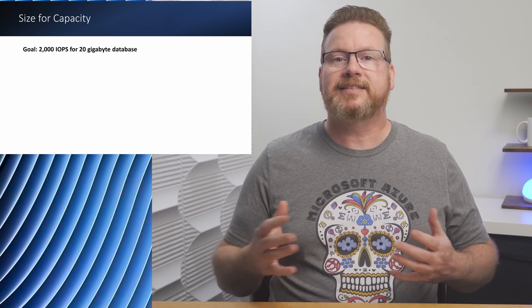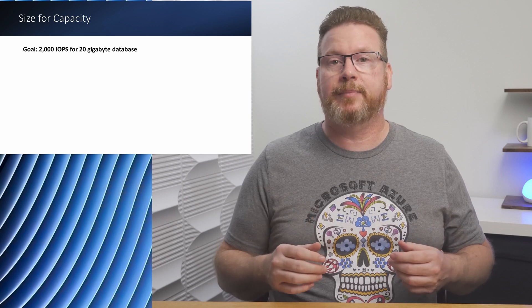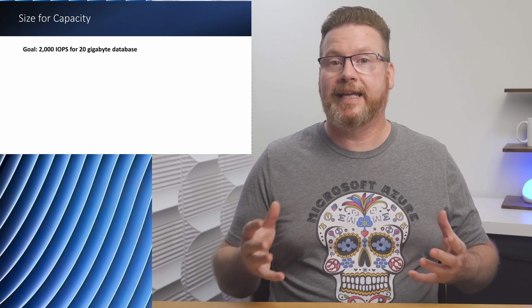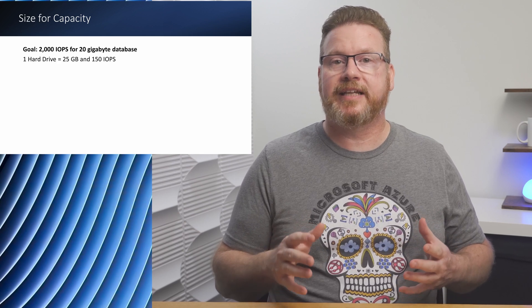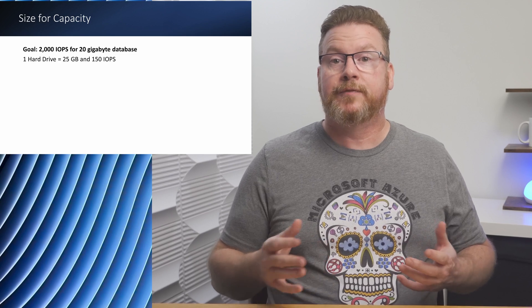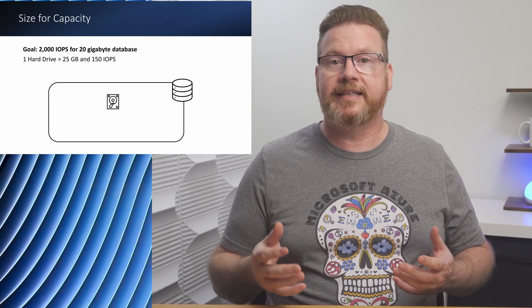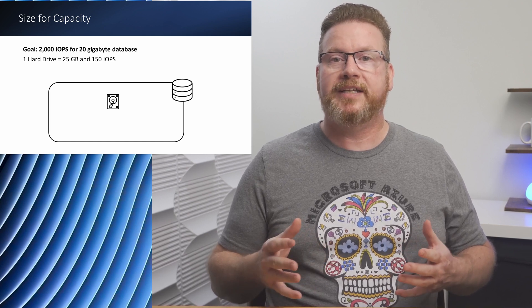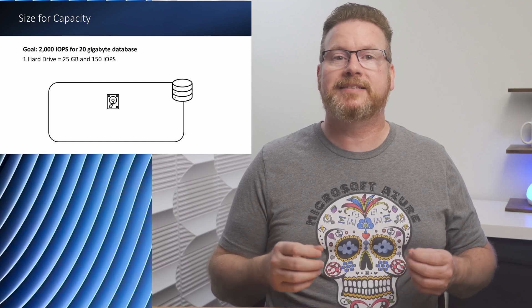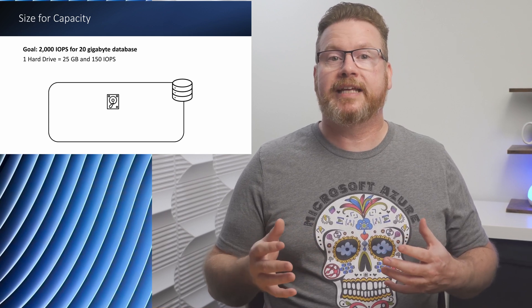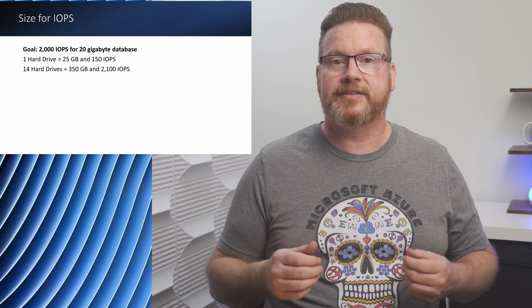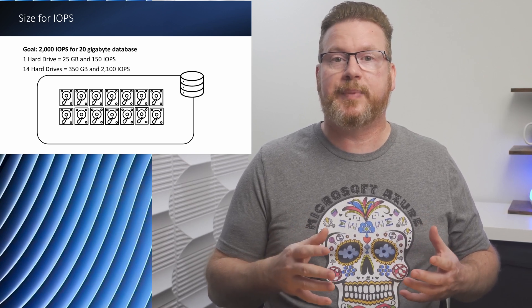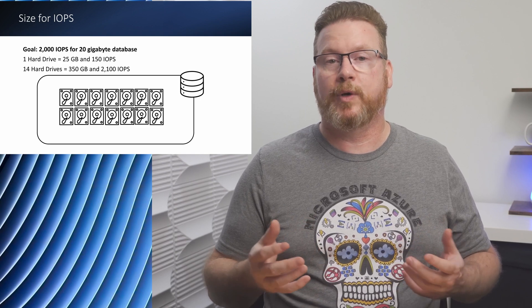Let's say we had an application that had a small but very critical database. We need 2000 IOPS for a 20 gig database. In this example, the disks in the array are 25 gigs and 150 IOPS each. For size, one 25 gig disk would be sufficient, but we also need 2000 IOPS. One disk is enough for capacity but doesn't meet the 2000 IOPS performance requirements. In order to get the 2000 IOPS we need to pool 14 disks. That's 350 gigs of disk space to accommodate the IOPS requirement of a 20 gig database.